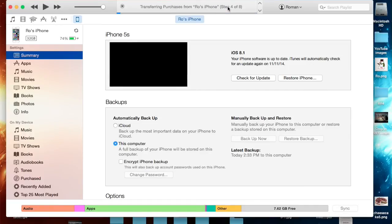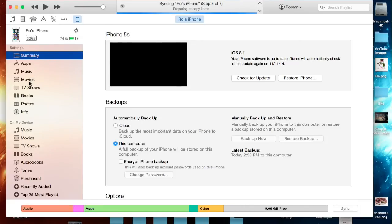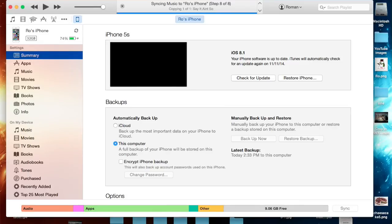I do have a tutorial of really in-depth syncing of how you can sync your apps, music, movies and how you can select what things you want to get synced into your iPhone. I have a link for that in the description below.